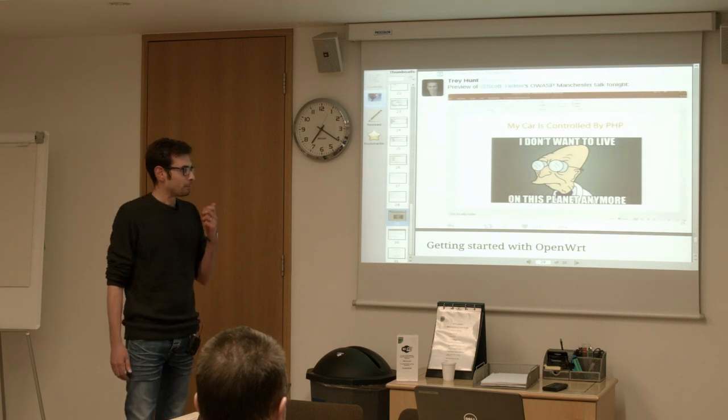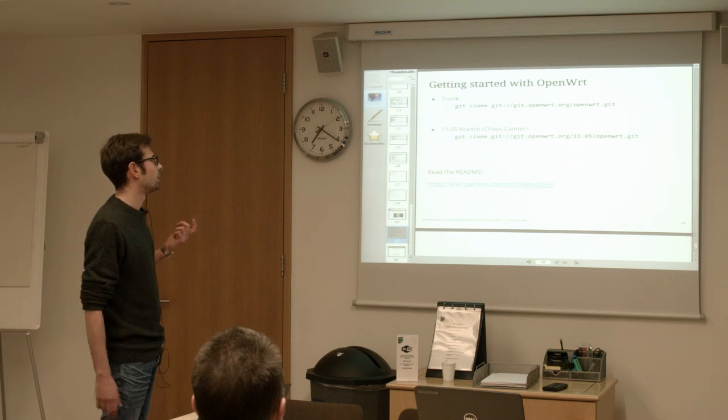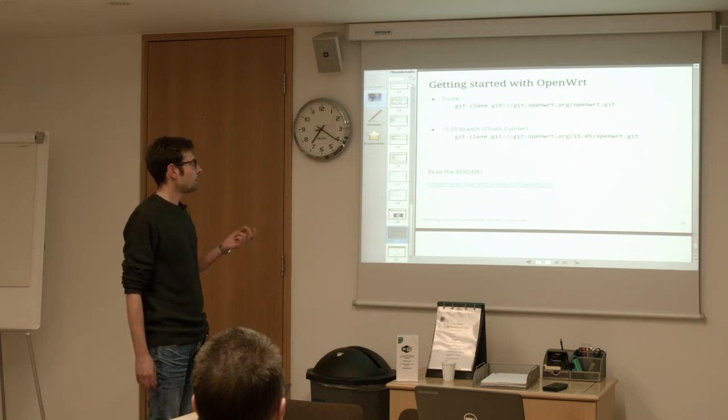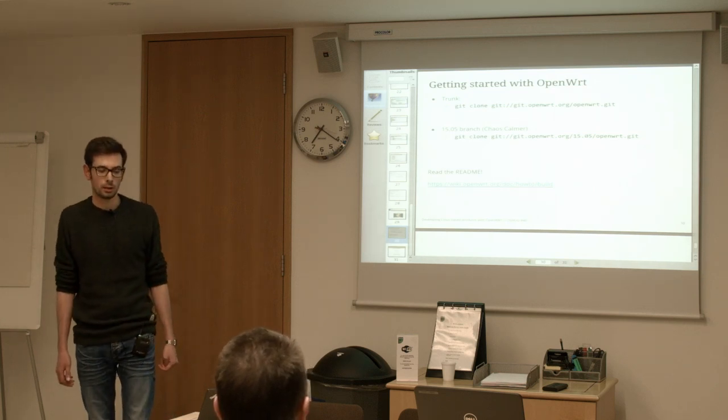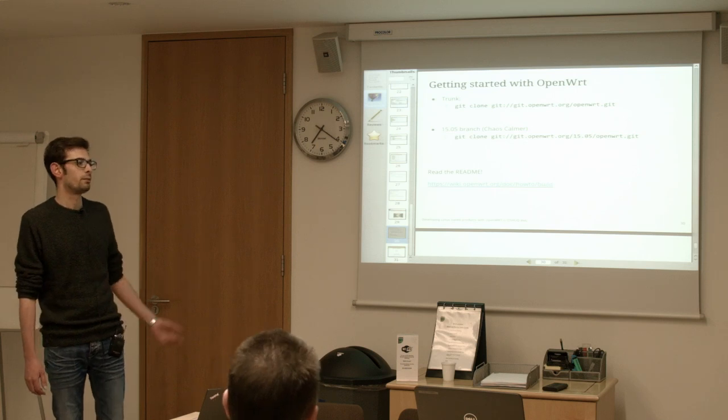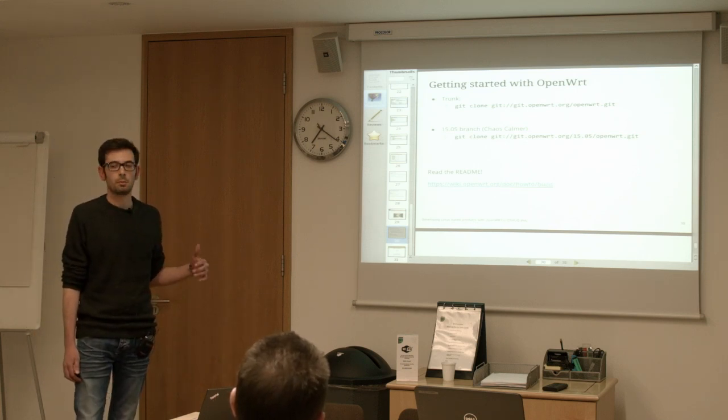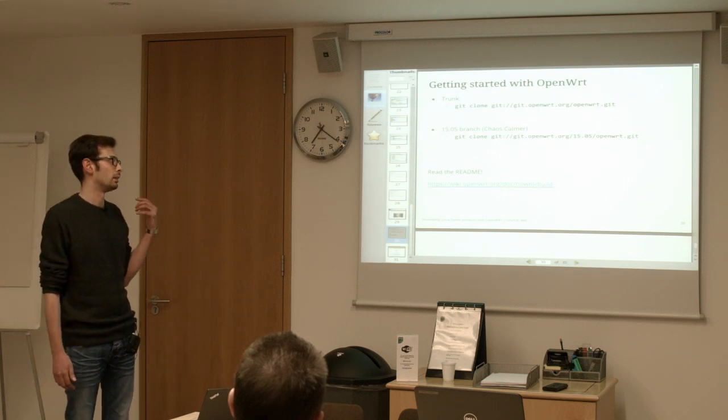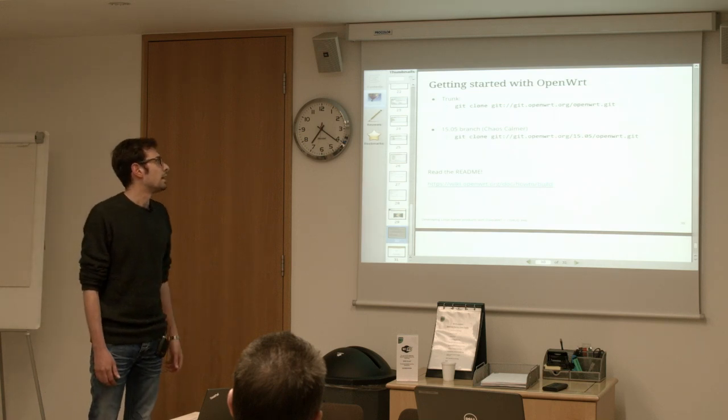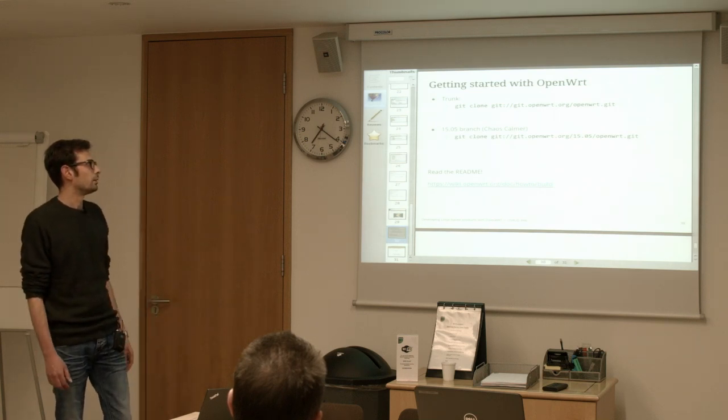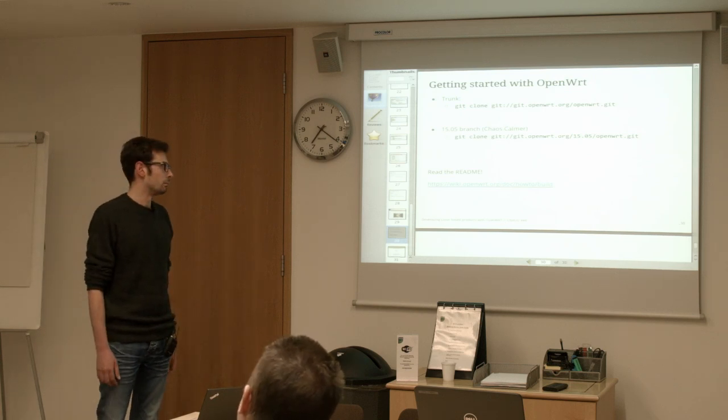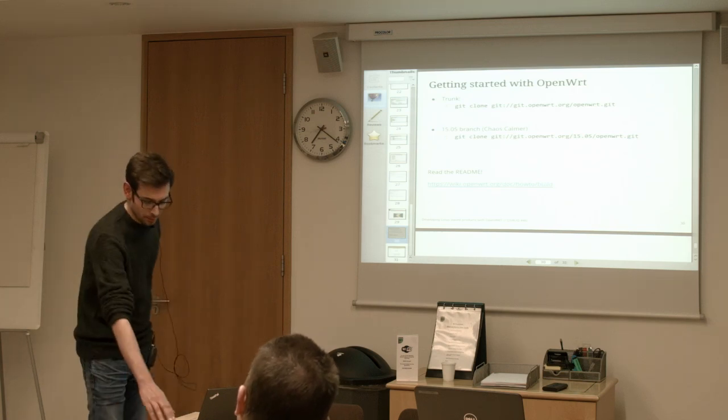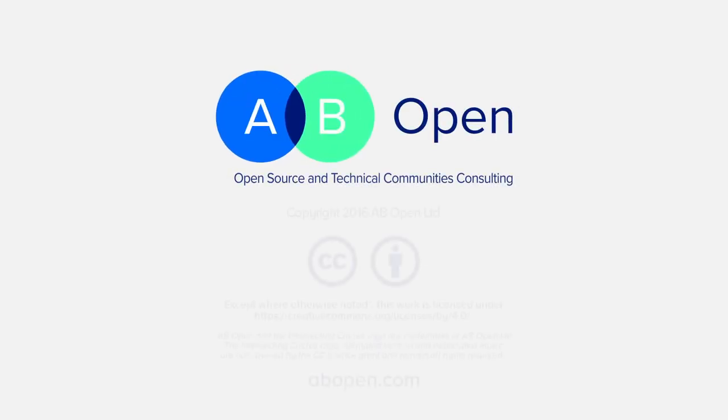So when you want to get started with OpenWRT, you can use the main trunk tree, which is the development tree. It might be unstable but useful if you need some functionalities that are not in the stable tree, or some SOC that has been recently added. The stable tree right now is Chaos Calmer, and you can just clone the repo, read the README, and you are ready to start. And that's it, thank you.